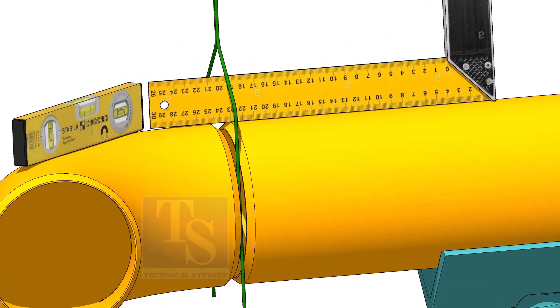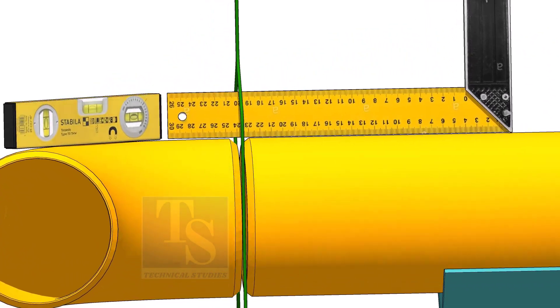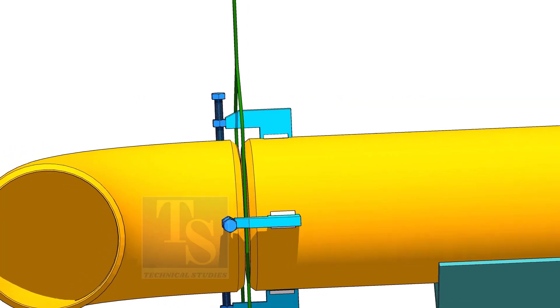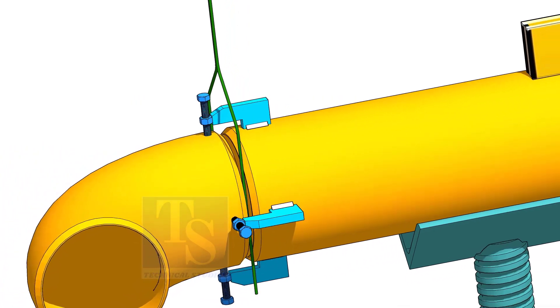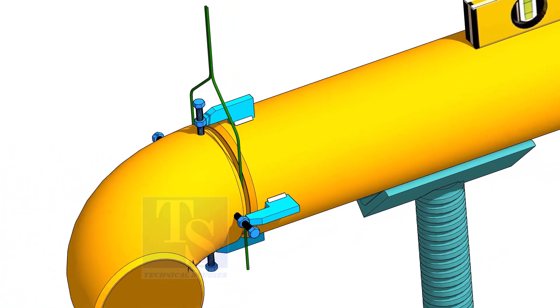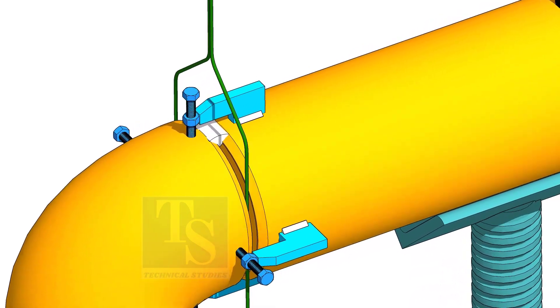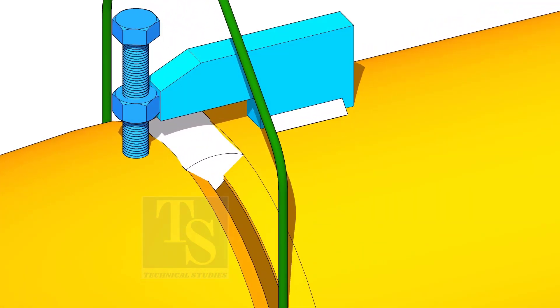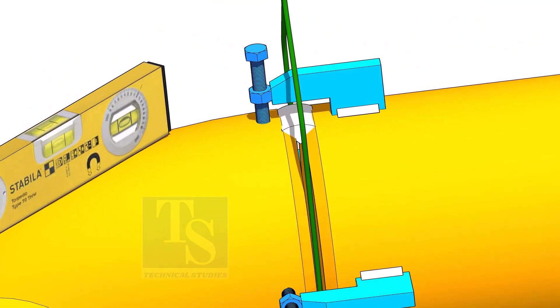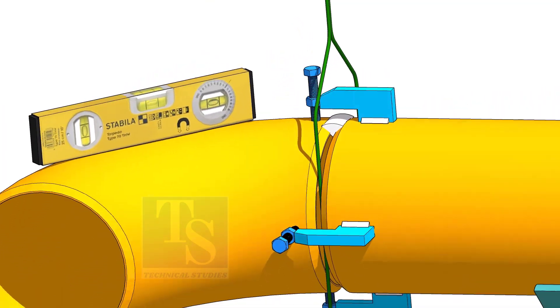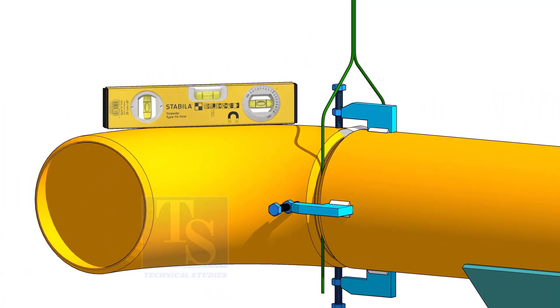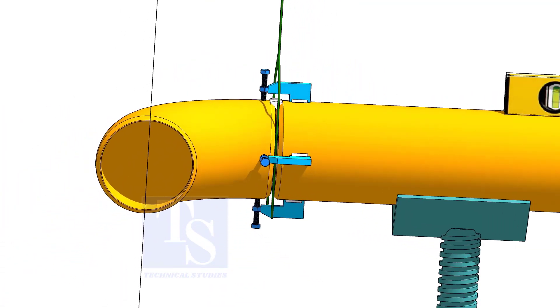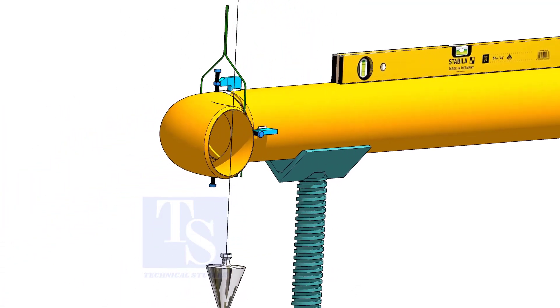Correct the overlap. Tack weld on the top of the joint. Check the top level of the elbow.